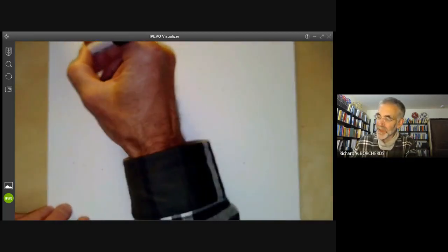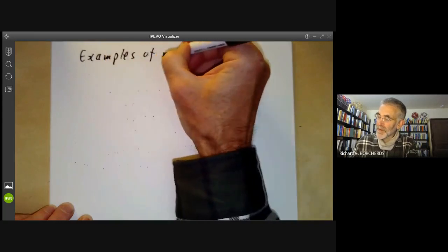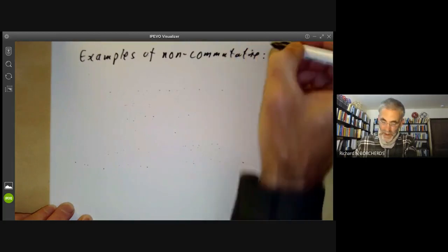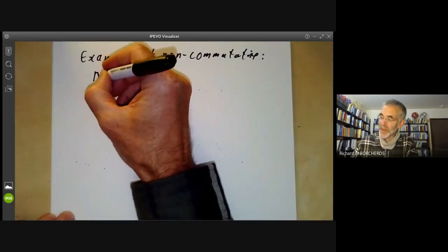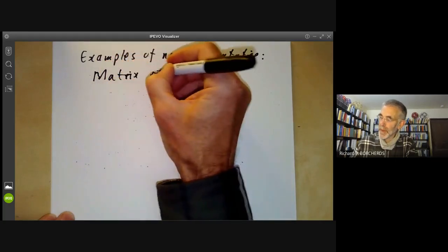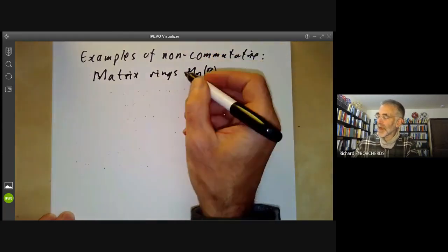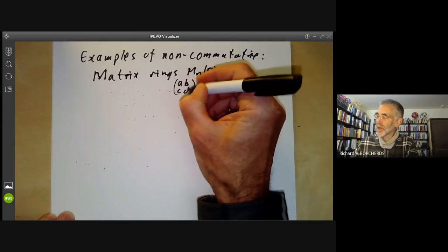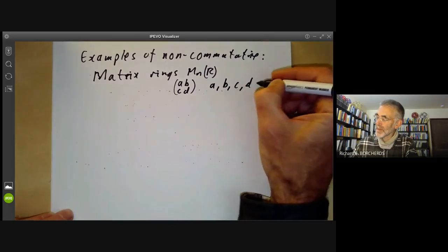Here are some examples of non-commutative rings. First, an obvious example: matrix rings, denoted M_n(R), which is n×n matrices over R. For example, we might have 2×2 matrices with coefficients in the integers.